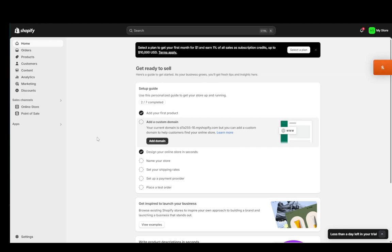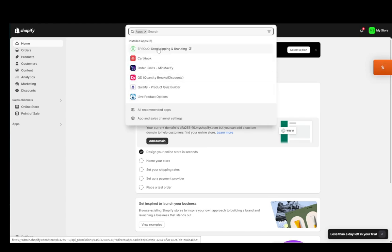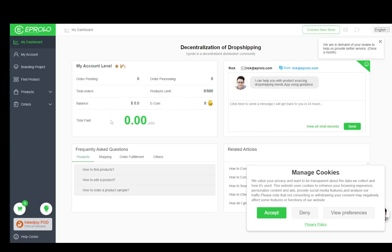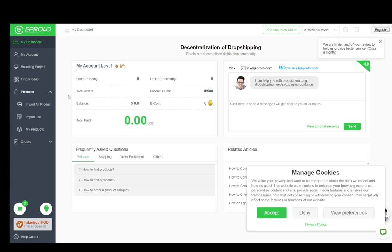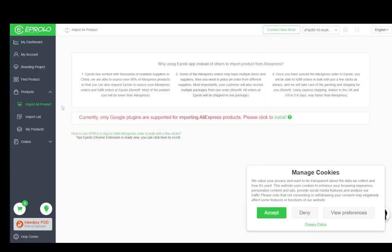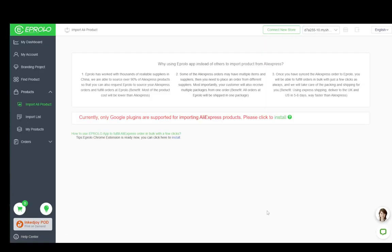What you want to do to integrate the two together is go to apps and search for eProlo. I already have it installed, but you're going to want to install eProlo. Then you're going to set up an account if you don't already have one or log in if you do.